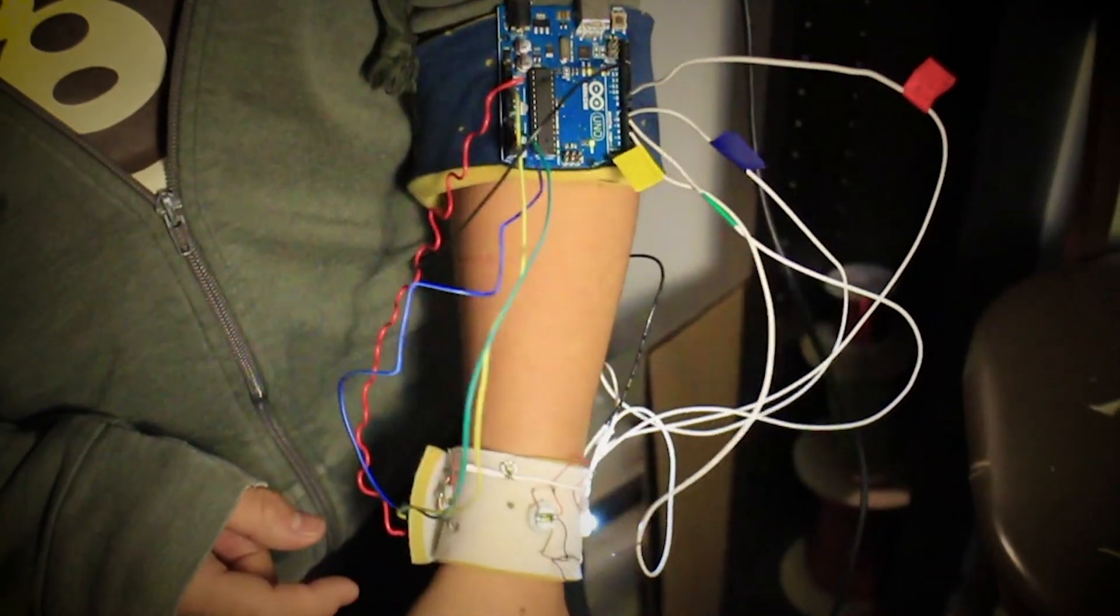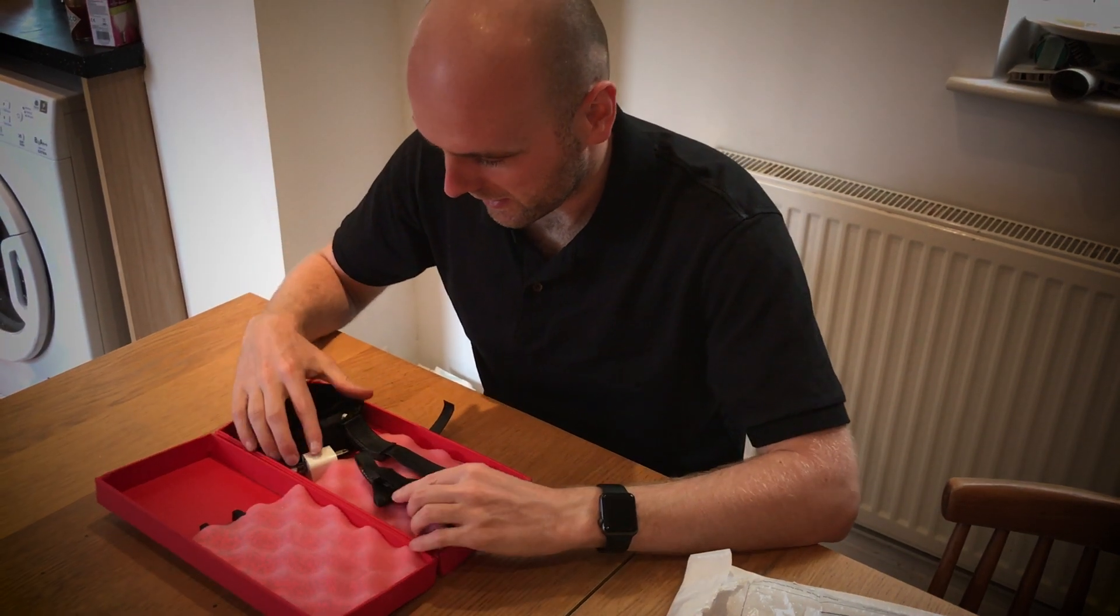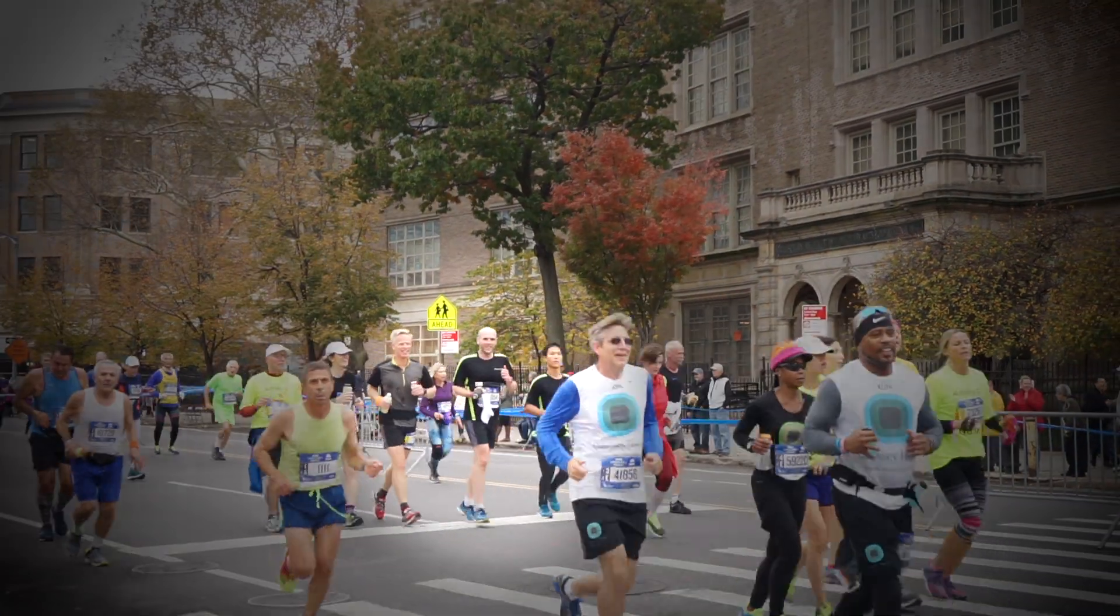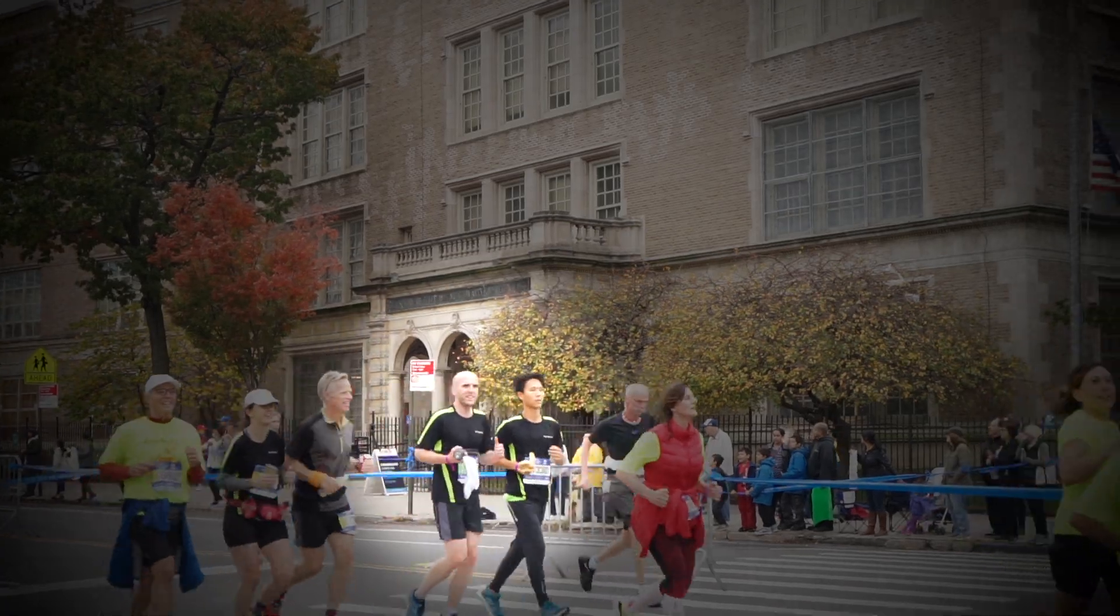We did a six-month sprint. And on November 5th, 2017, Simon ran the first 15 miles of the New York City Marathon without any side assistance.